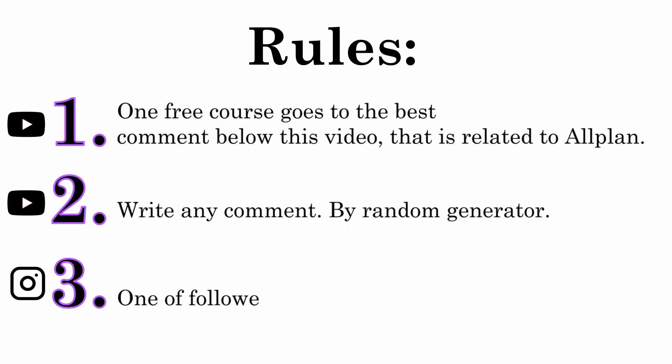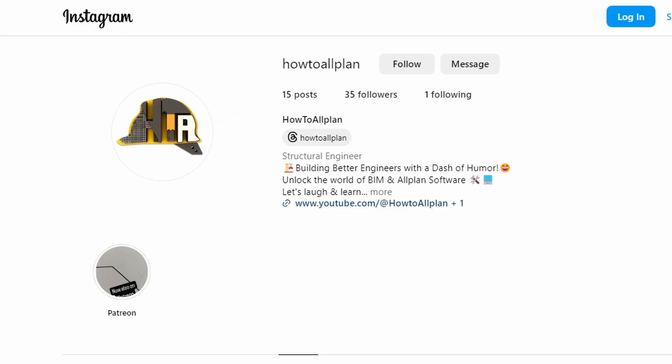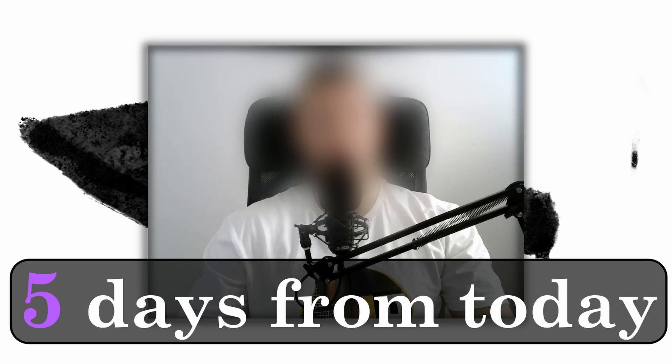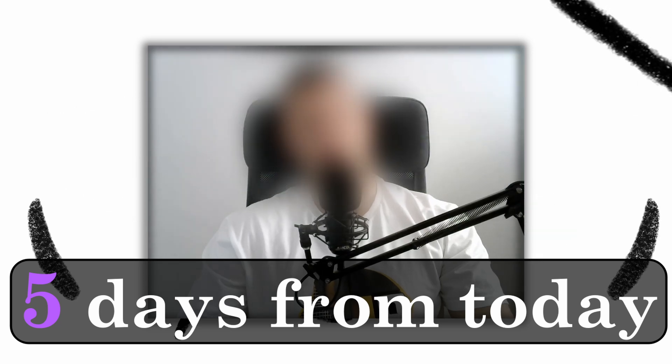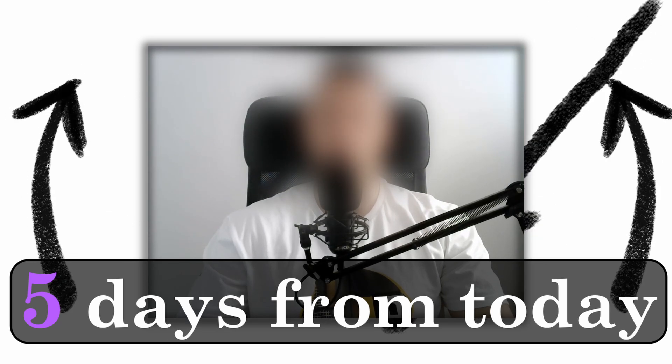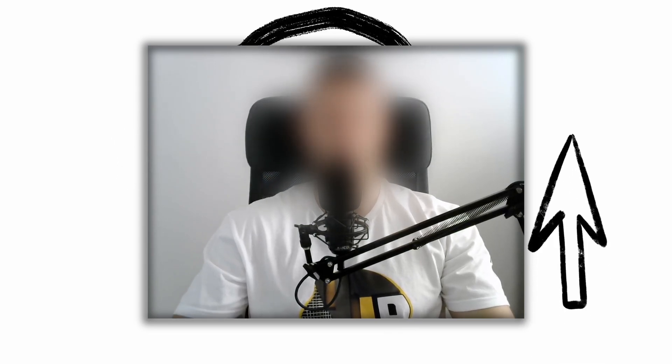And the third lucky winner of our Alplan beginner course will also be chosen using random generator from our Instagram followers. So all you need to do is to go to our Instagram profile and follow us. That would be all regarding this giveaway. From the day this video is published, on the fifth day we will draw the lucky winners and if possible record the video the same day and publish it so you know if you are one of them.